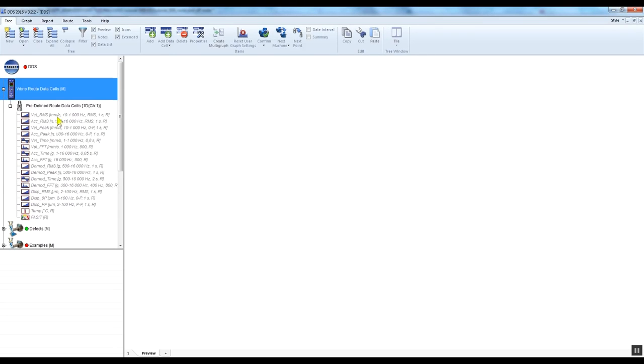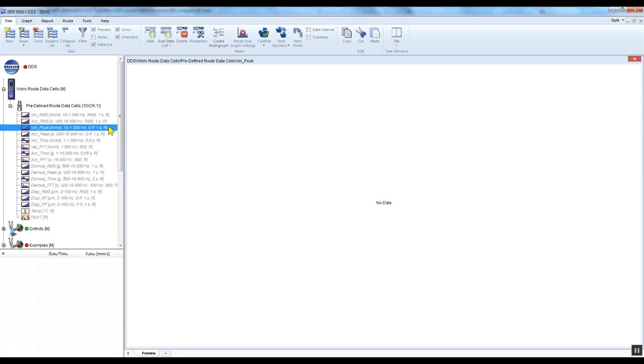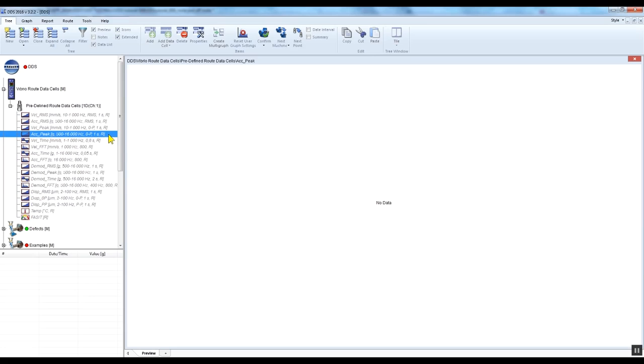Velocity RMS 10 to 1000 Hertz in millimeters per second or inches per second, acceleration RMS 500 Hertz to 16 kilohertz in G, acceleration zero peak 500 Hertz to 16 kilohertz in G, and speed if it has been automatically detected or manually entered. Other Vibrio M screens can be saved in the same way.